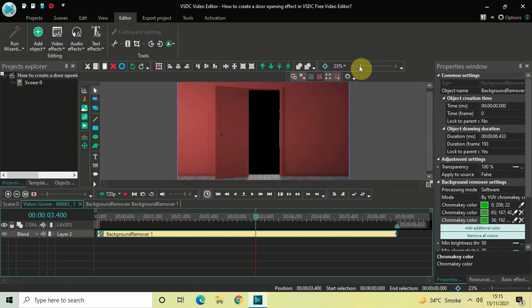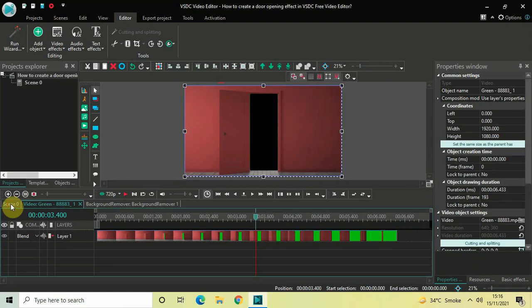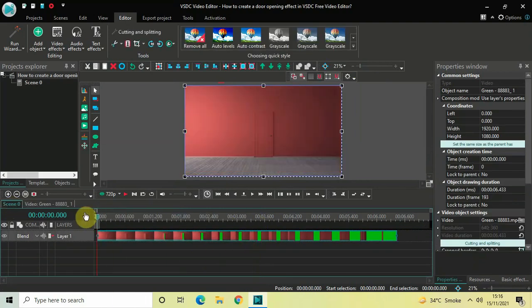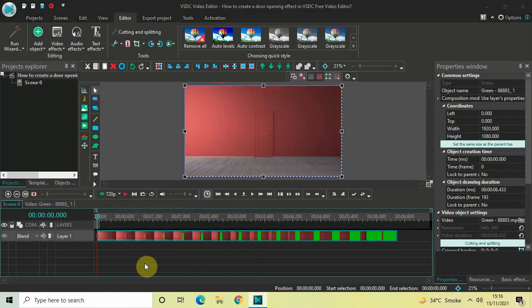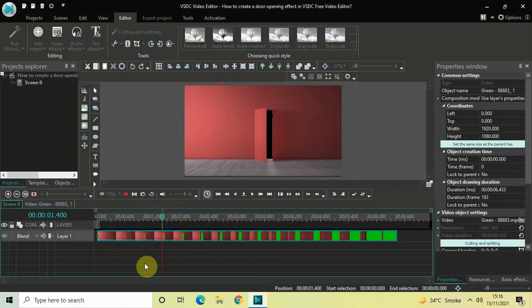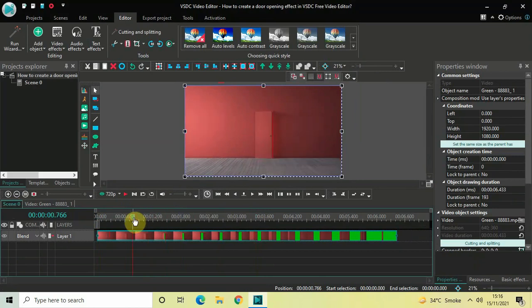We are done removing the green screen. Now what we will do is go back to the main editing timeline. The door is opening from zero seconds, but the inside is visible from somewhere around, let's say 700 milliseconds. So from this particular position, what is on the other side of the door is becoming visible.